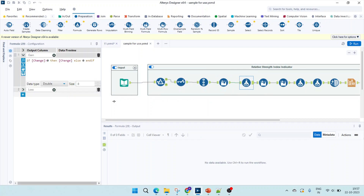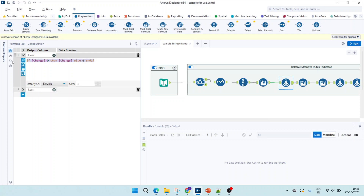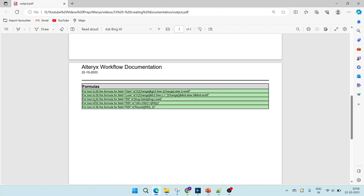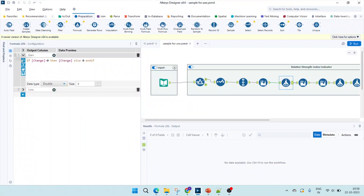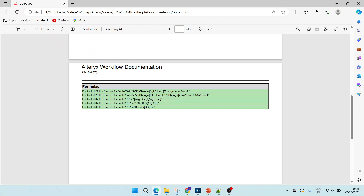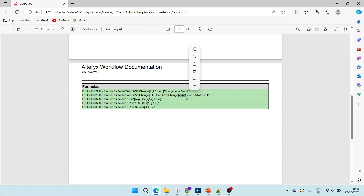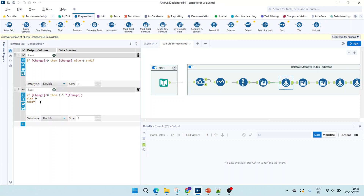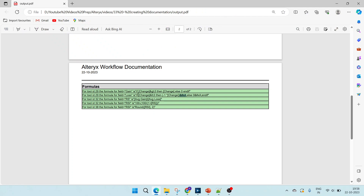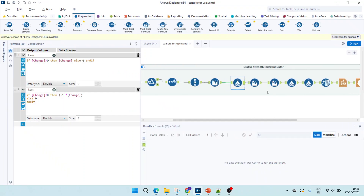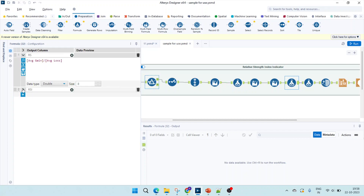Apart from tool counts, we are also going to document the formulas. The formula for 'gain' at tool ID 29 uses: if change is greater than 0, then change, else 0. You'll notice special characters in the formula for 'loss' — these symbolize new lines because the formula was written across multiple lines. We also have formulas for RS, RSI, and a rounding rule.